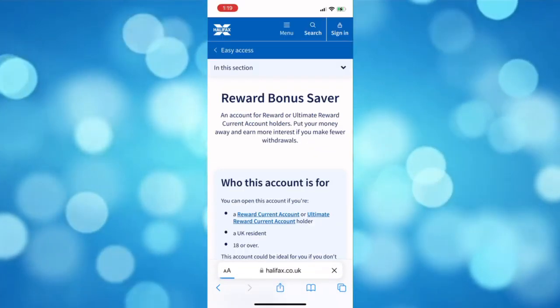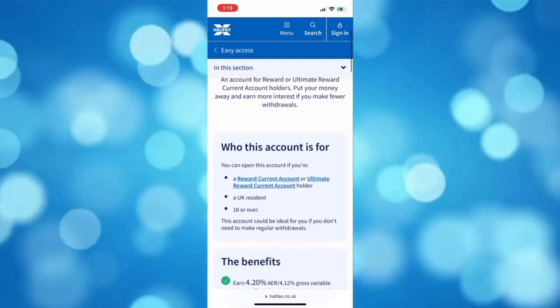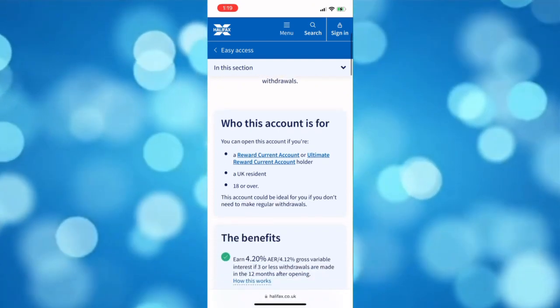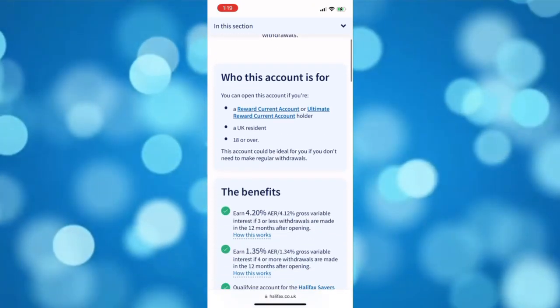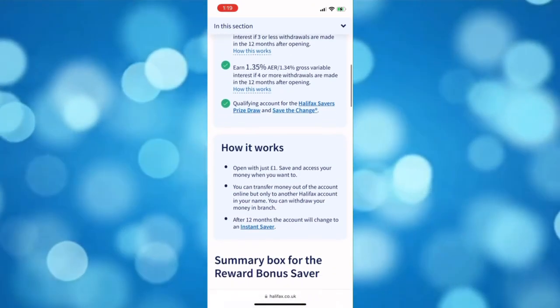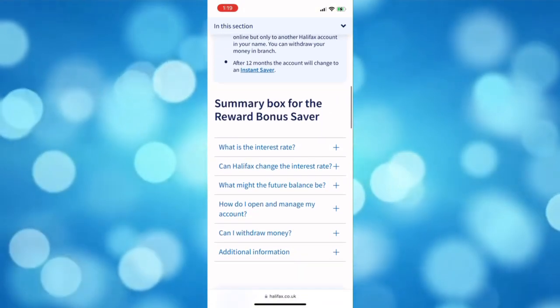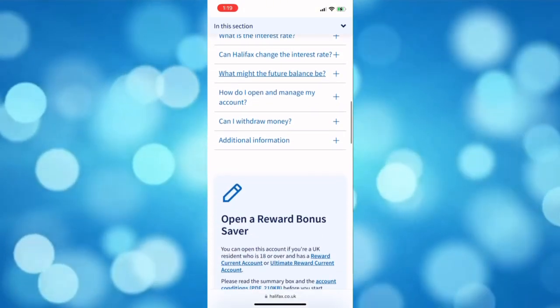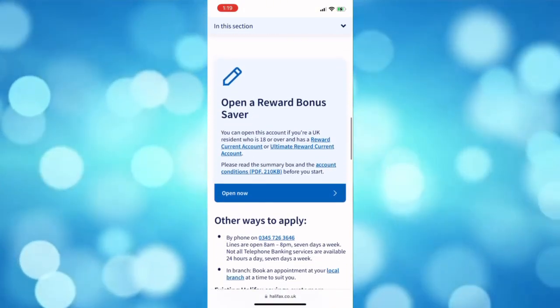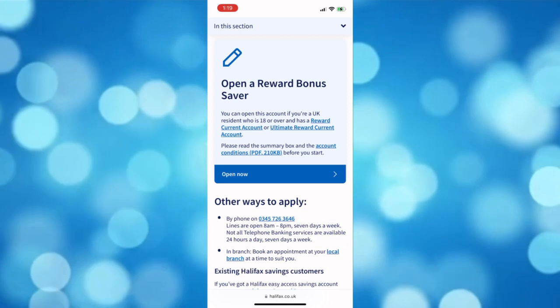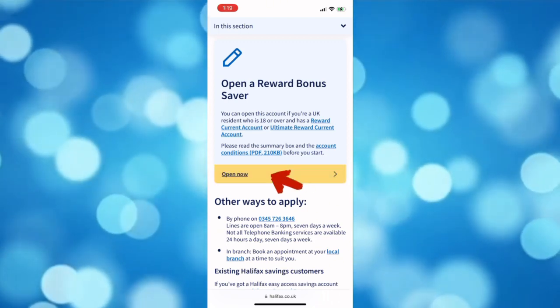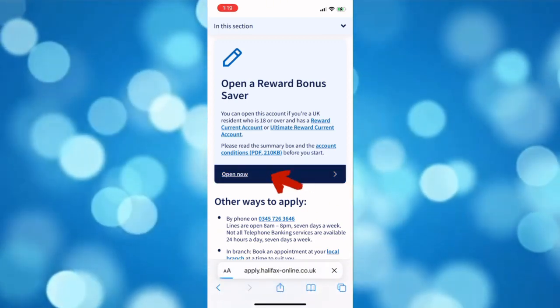Then you will be redirected to that specific account. Now read the requirement in opening this account and make sure that you're eligible to have this account. Scroll down and tap the open now button.